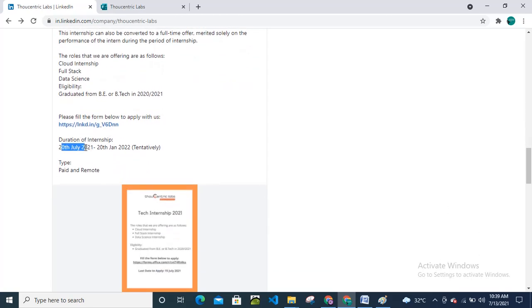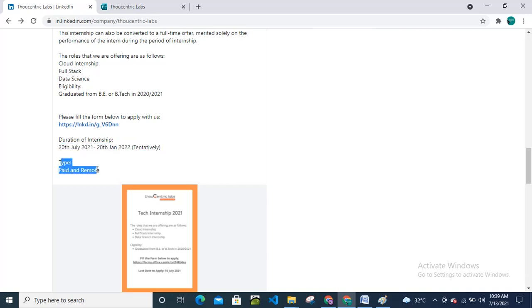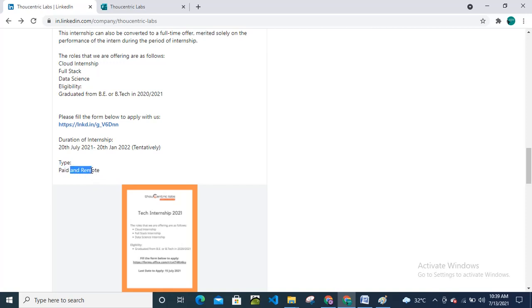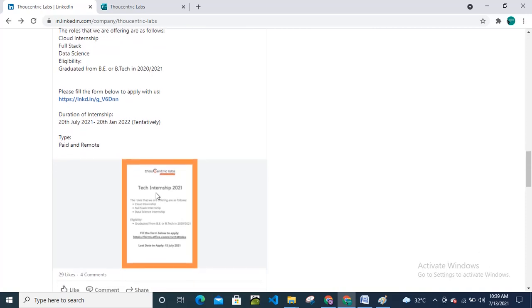Duration of the internship is 20th July 2021 till 20th January 2022 tentatively. This is paid and remote. No need to go to office, you can do this internship from your home only. This is basically work from home internship and they will pay you. They will give you the salary that is not disclosed yet, but this is a paid internship that means they will provide you some stipend.